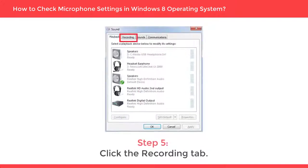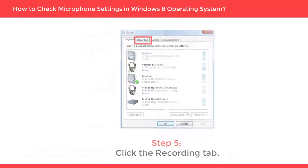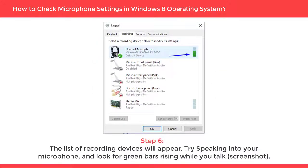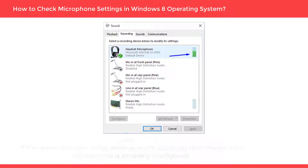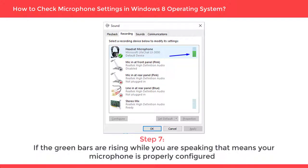Click the Recording tab. The list of recording devices will appear. Try speaking into your microphone and look for the green bars rising when you talk. If the green bars are rising while you are speaking, that means your microphone is properly configured.